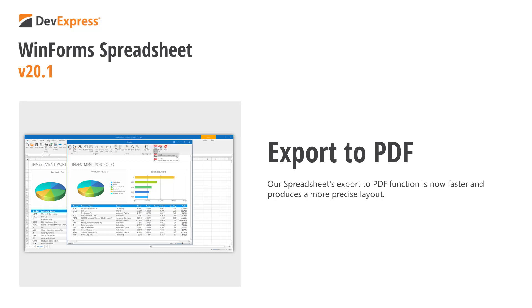Though performance is difficult to quantify in a YouTube video, I certainly hope you'll give our spreadsheet control a try and compare export PDF speed for yourself. It's really amazingly fast.